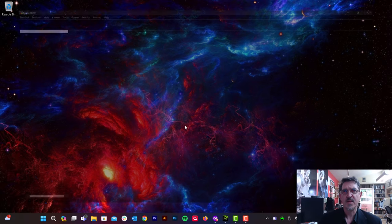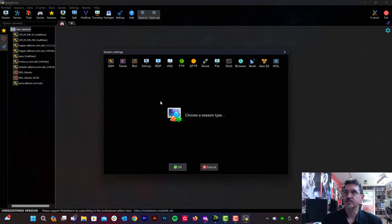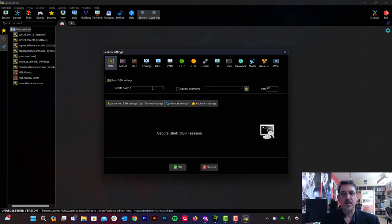It has a few extra bells and whistles. I'm going to create a new session. We're going to select SSH. You can log in to any Carsey cluster you have access to.